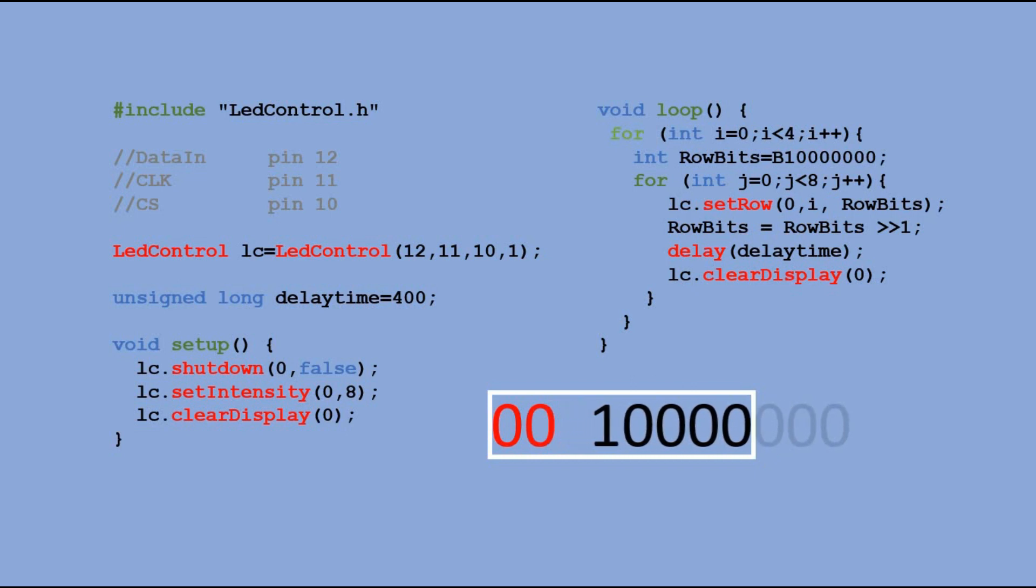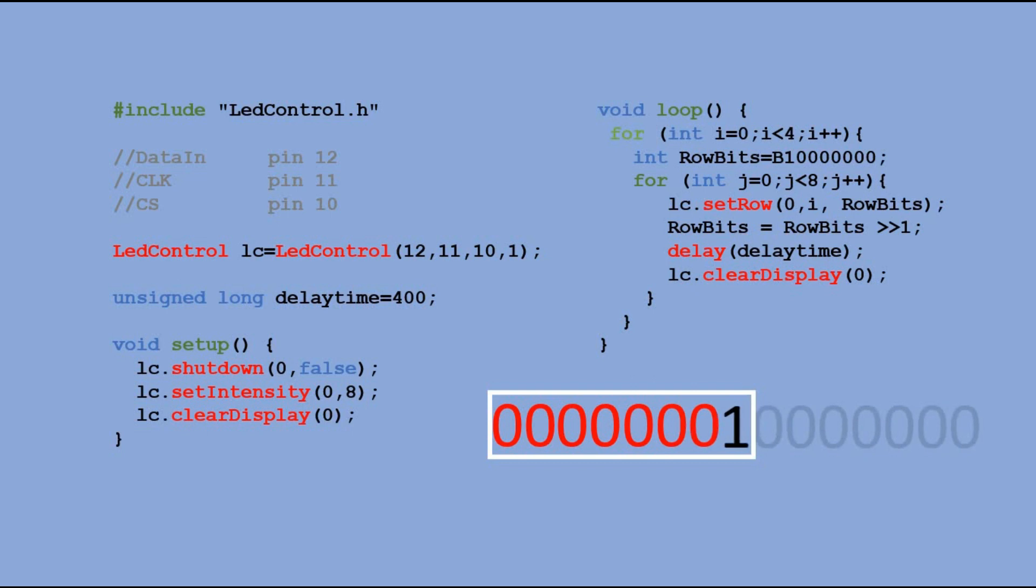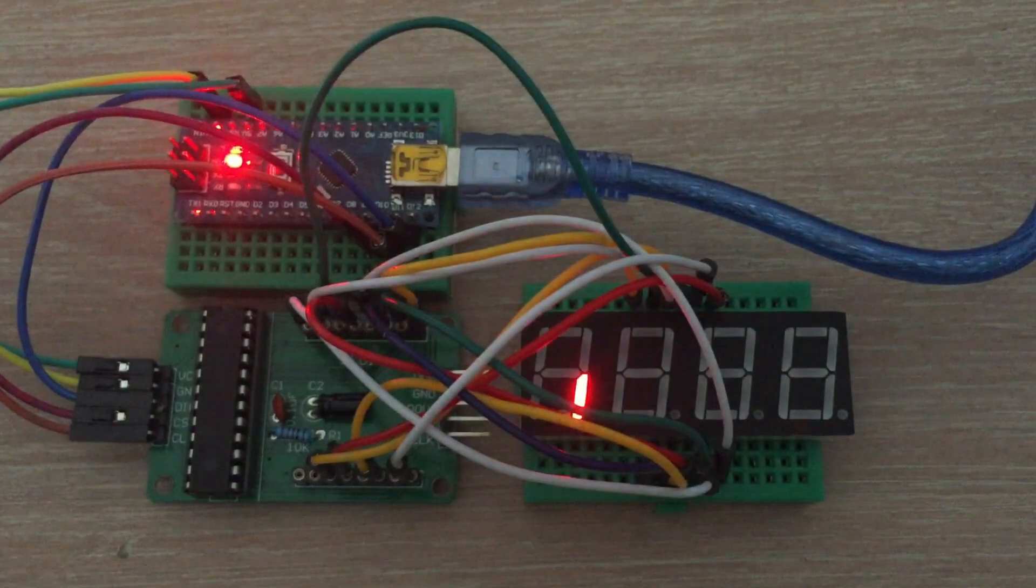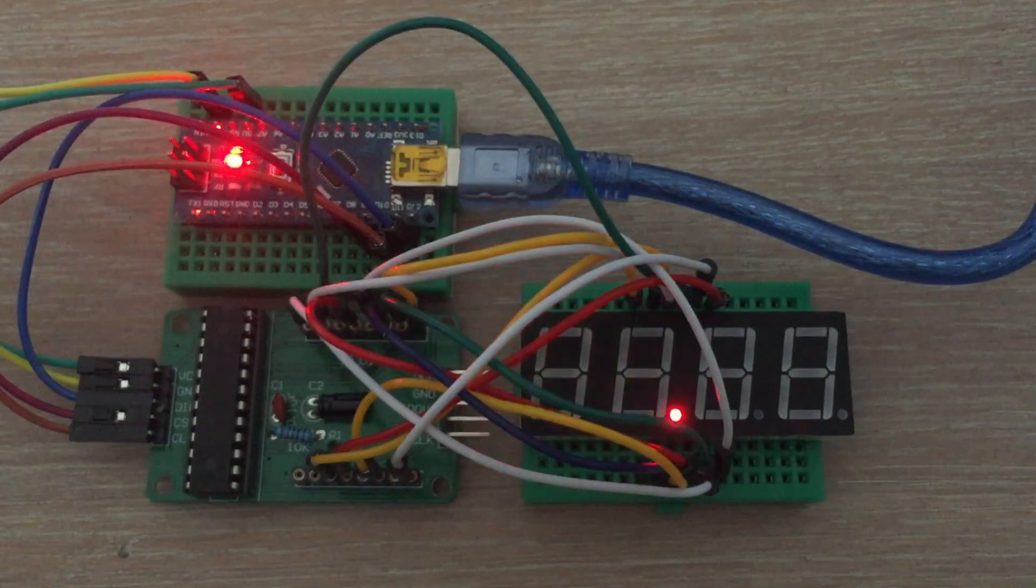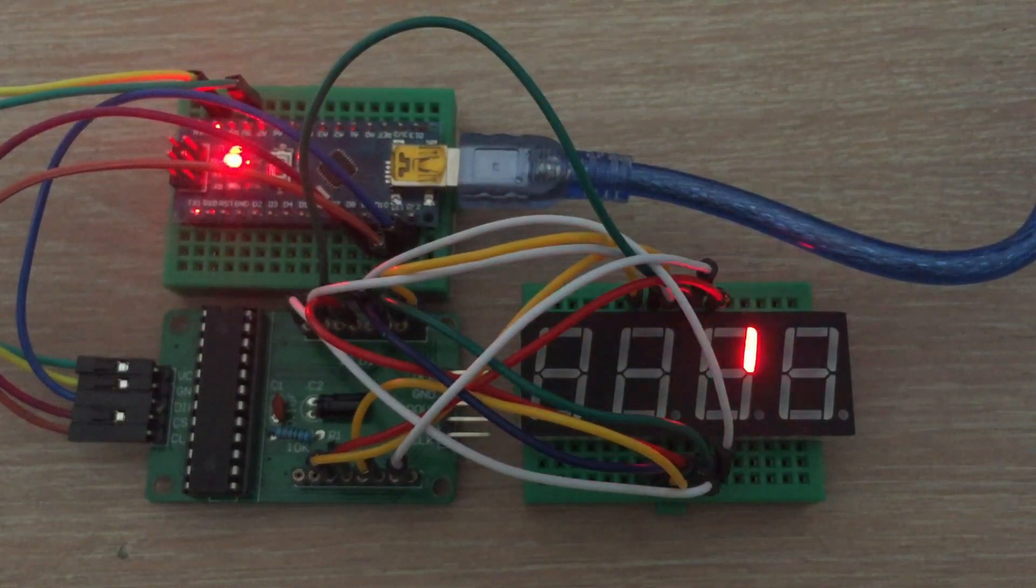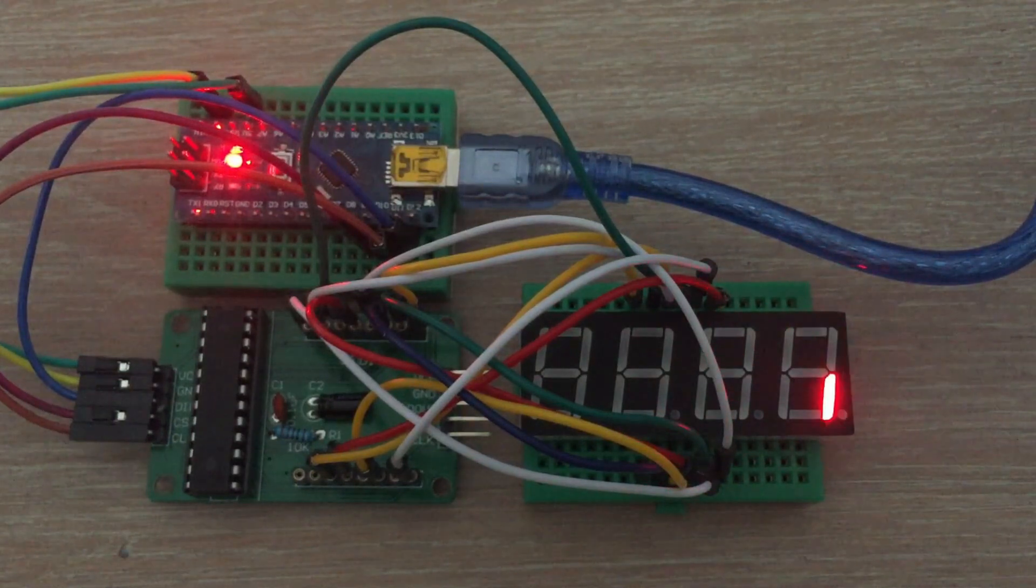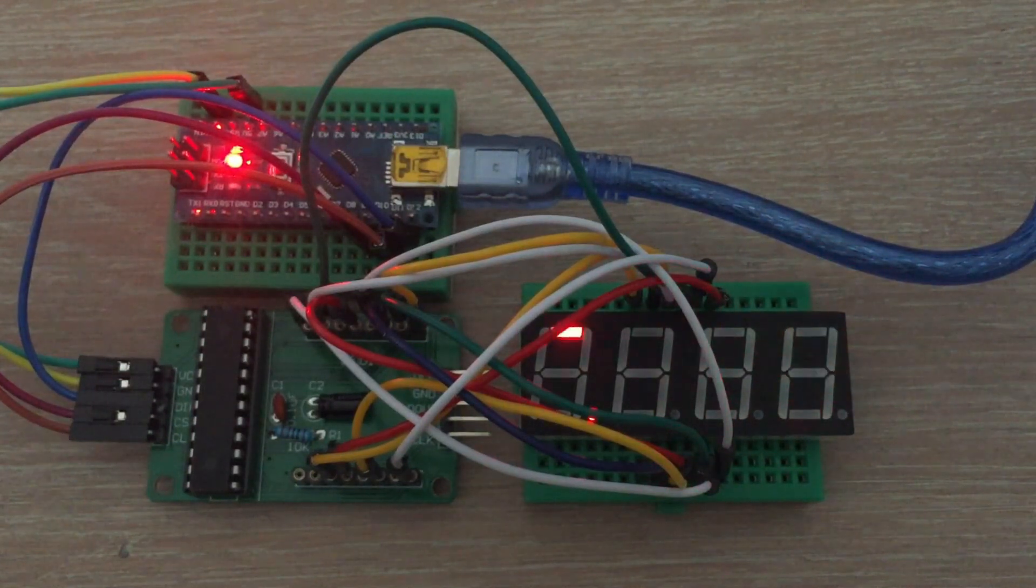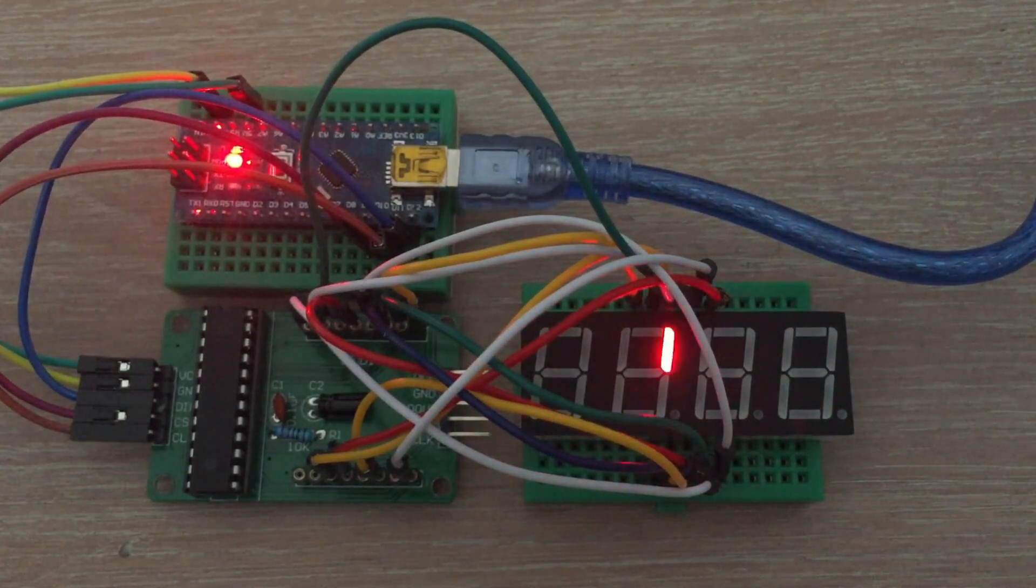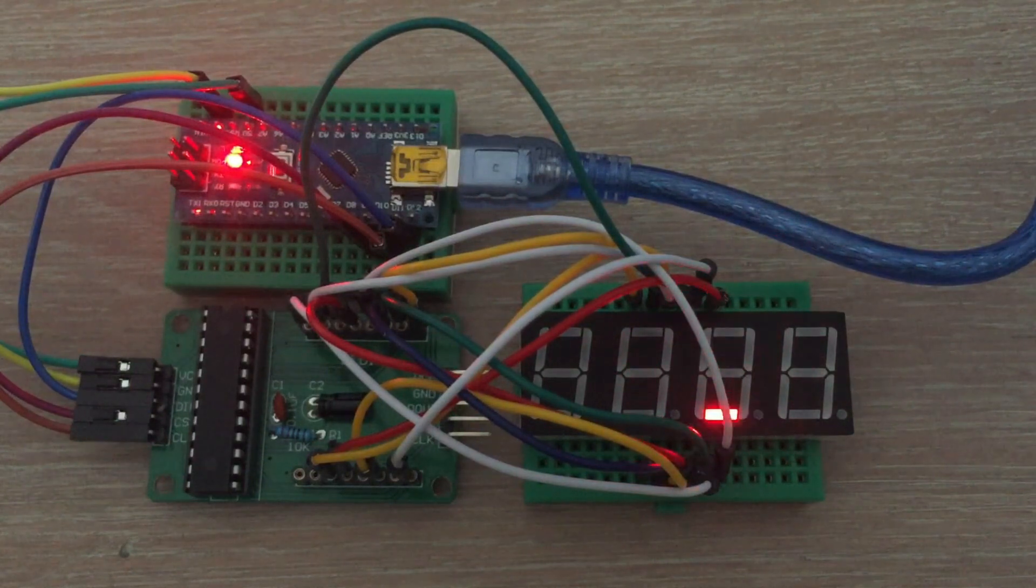This way, we would lit all the segments one by one, checking if the connectivity is okay and also if all the segments of the display are working properly. Let's send the sketch to the board and see the result. Code works and connectivity and the display itself is okay.